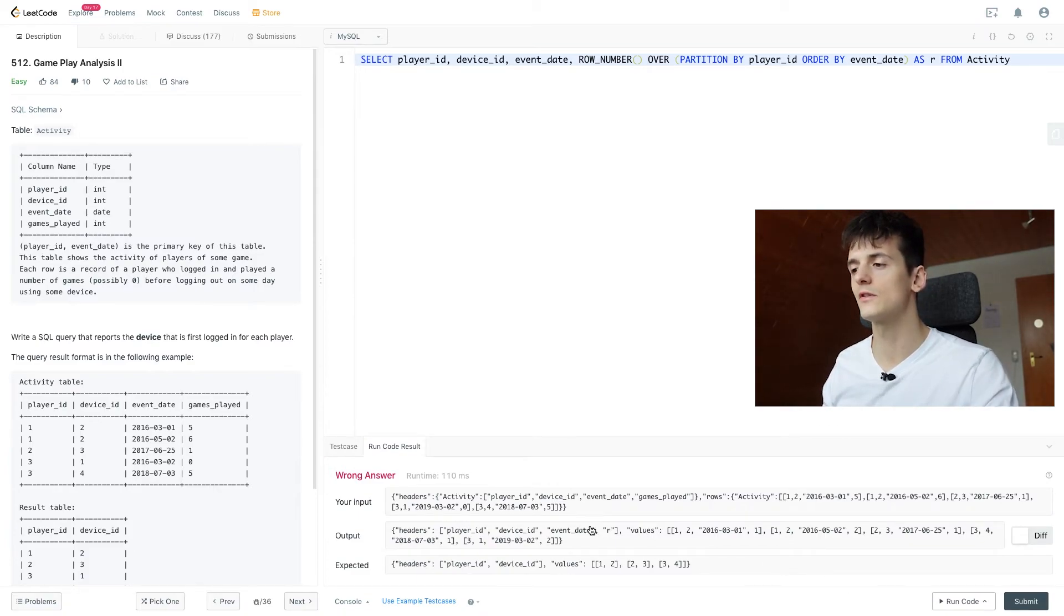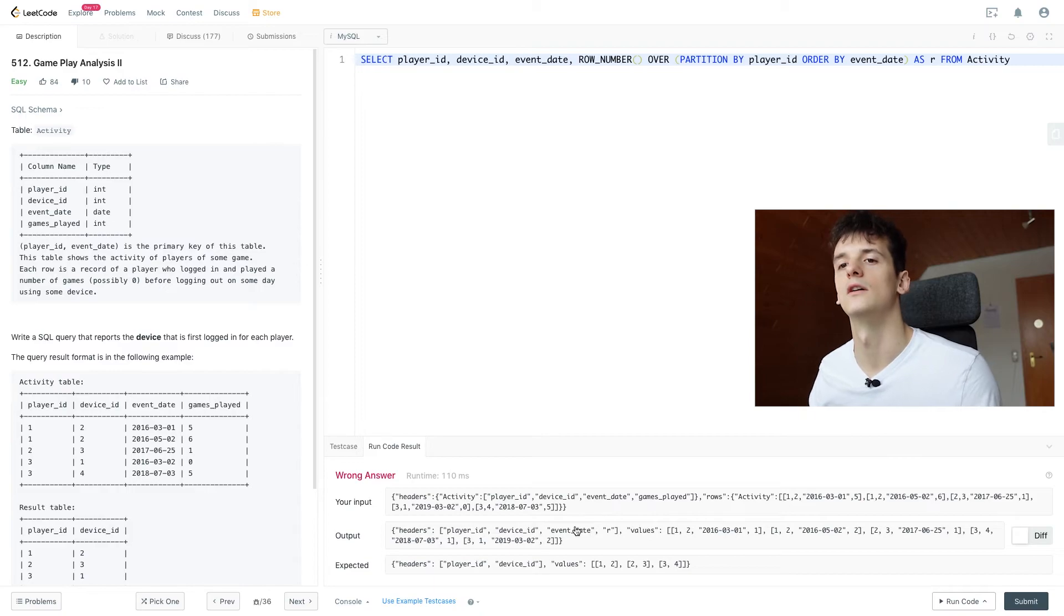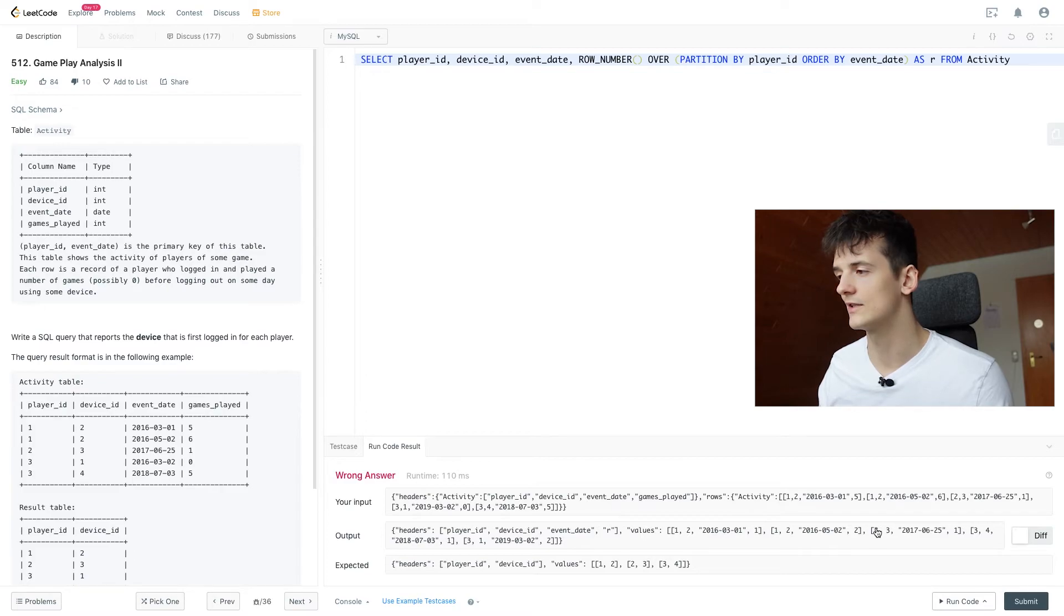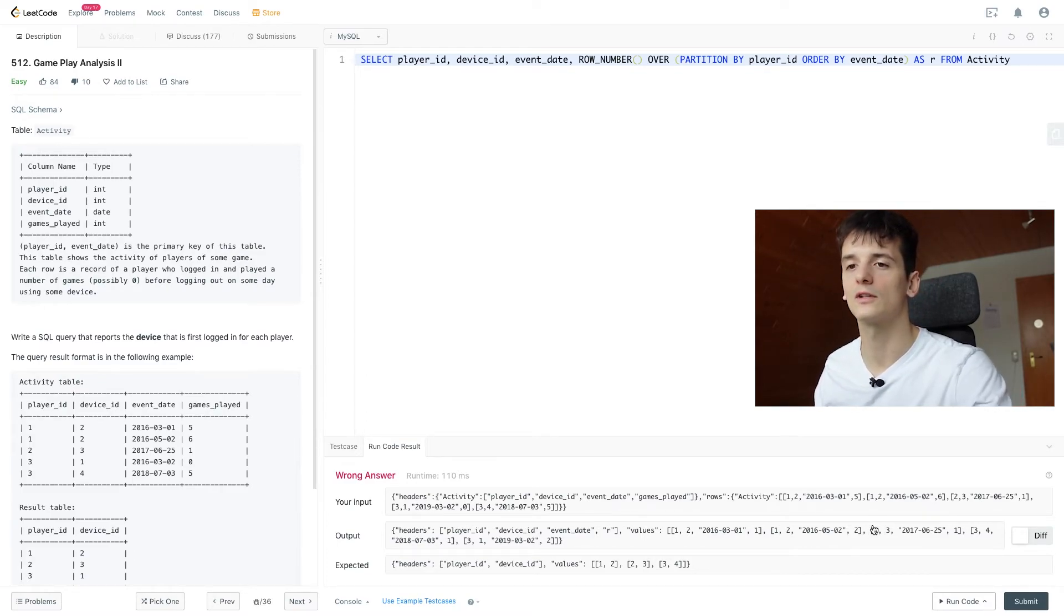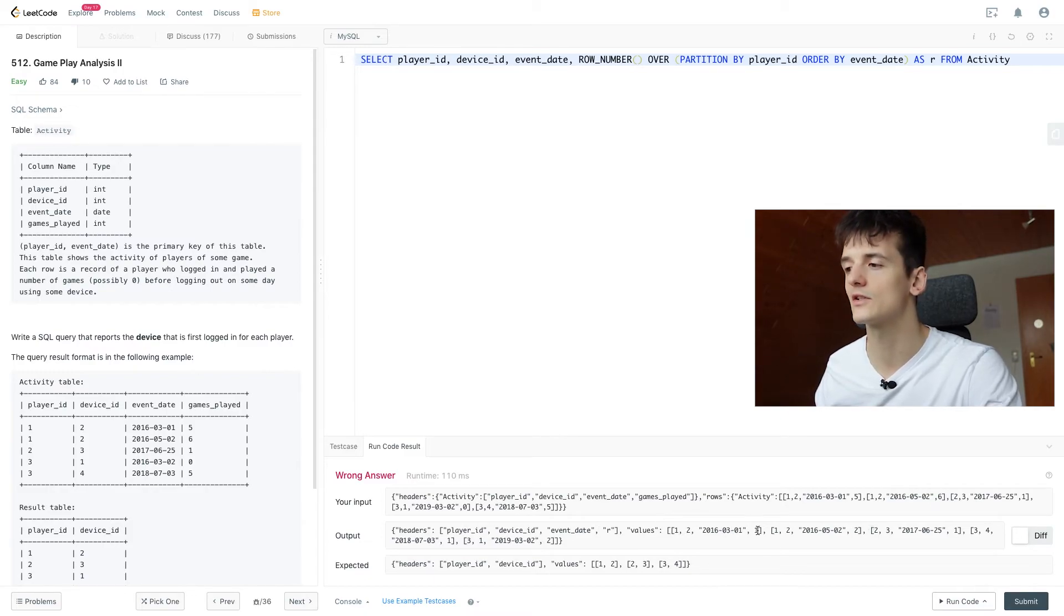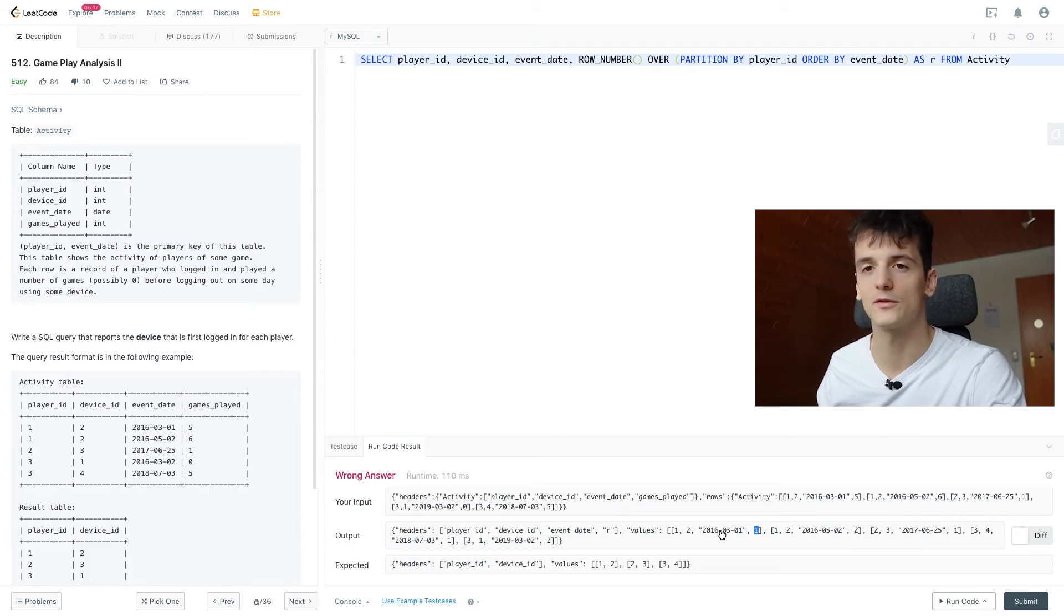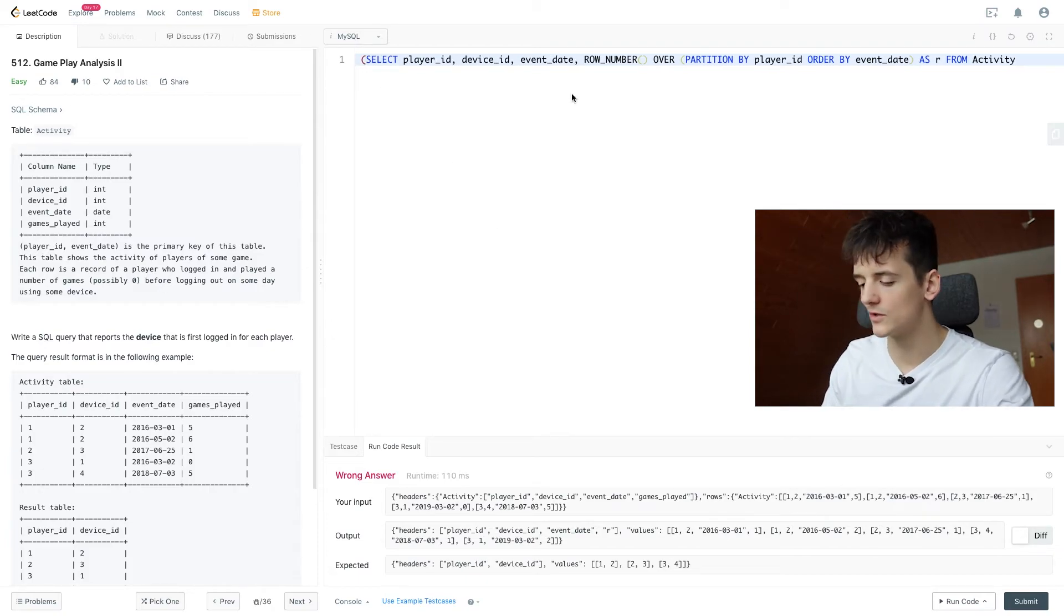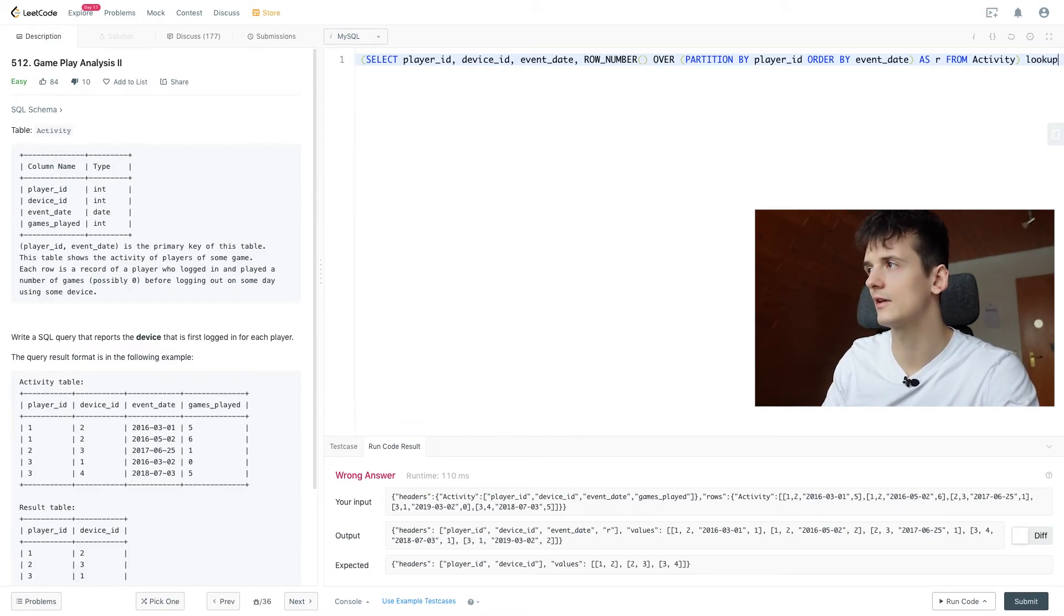So this is going to output the first three columns of the activity table and then also our row number which is going to reset here when you see the new player ID which is very cool because now we can look at each player ID and see what is the first login date by just looking at that row number. If that's one, that's the first occurrence for that player ID. So let's just use that and filter on that which is a common thing.